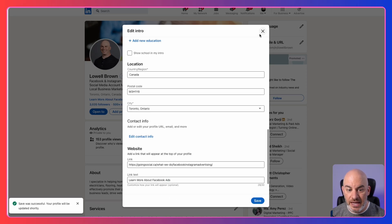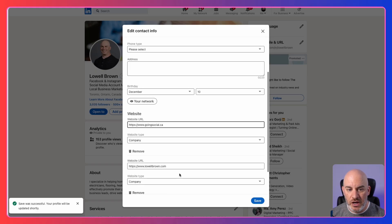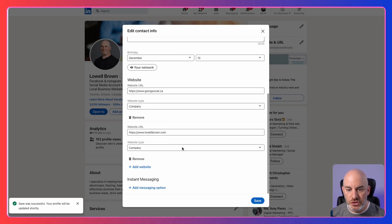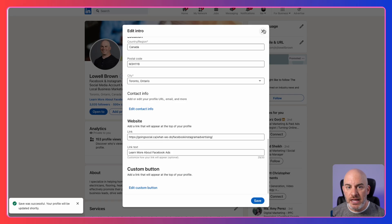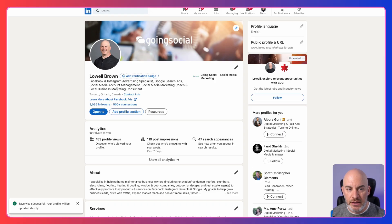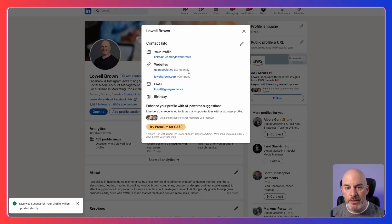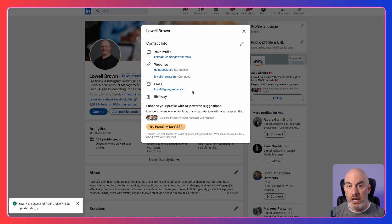Then what you do is choose save. That has now been saved on your profile. You can see now that I've got both of those links showing here. So where exactly do you see this information? Let's jump back to our profile — you'll notice that you've got your name at the top, your headline, your location, and right beside that is contact info. If you click on that, this is what opens up and shows any of that information you've shared in that section.